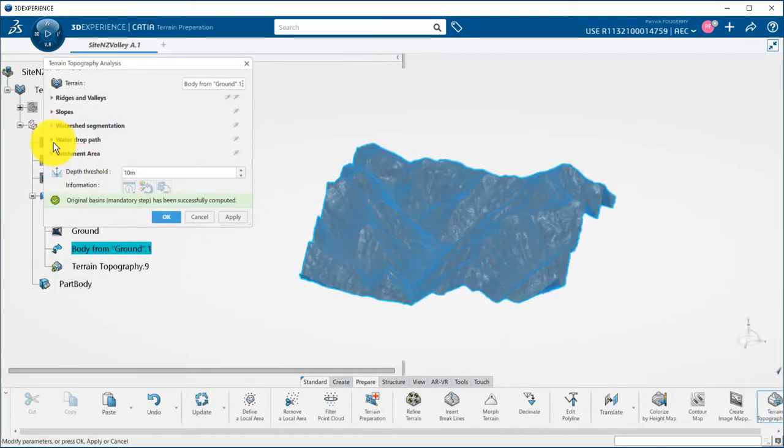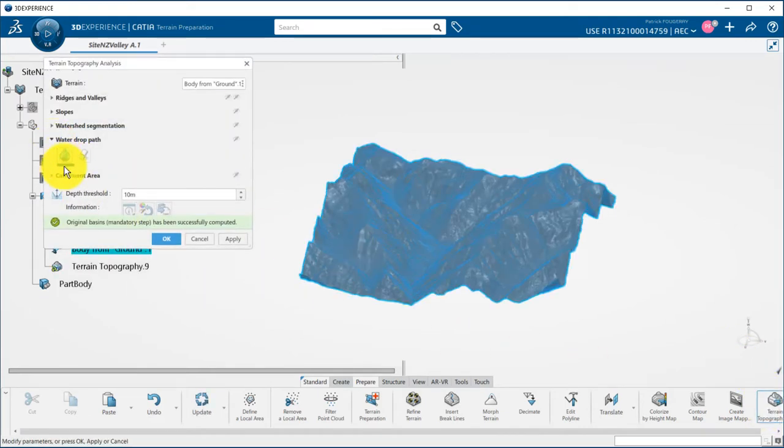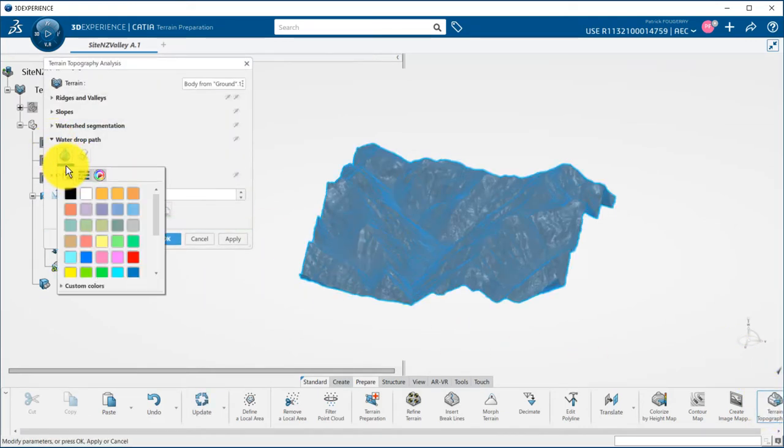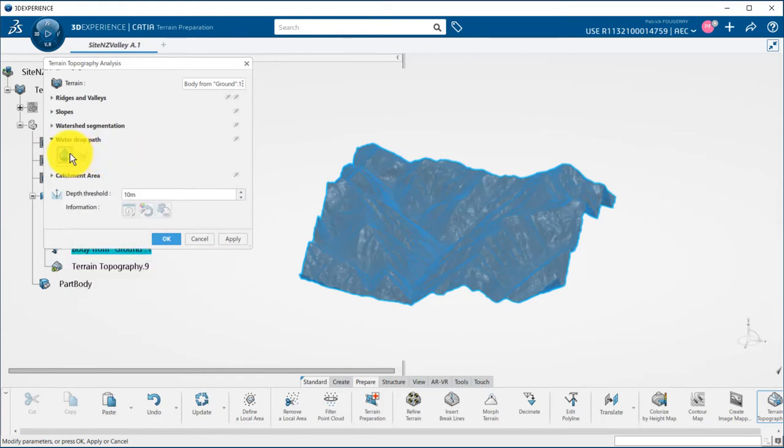Fourth option of the panel is the water drop path. For all options you can quickly change the color by picking the colored line.